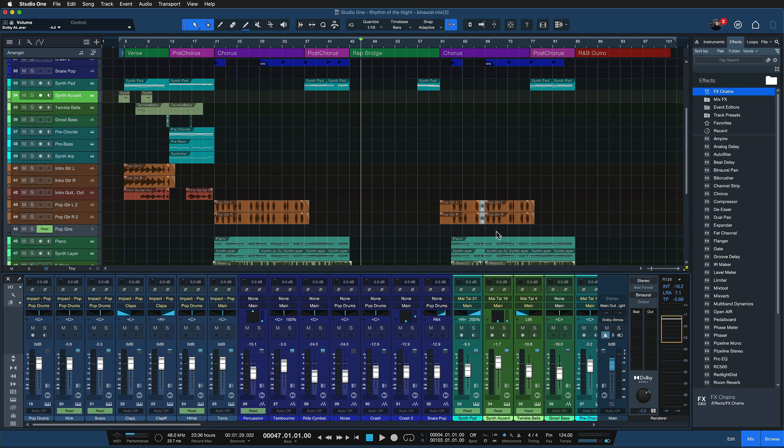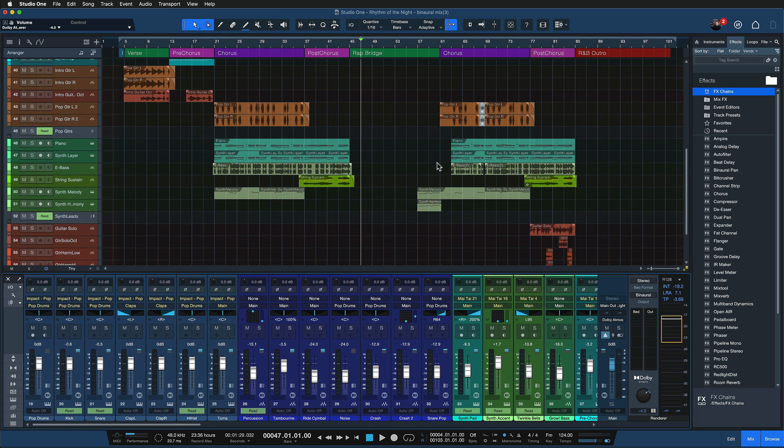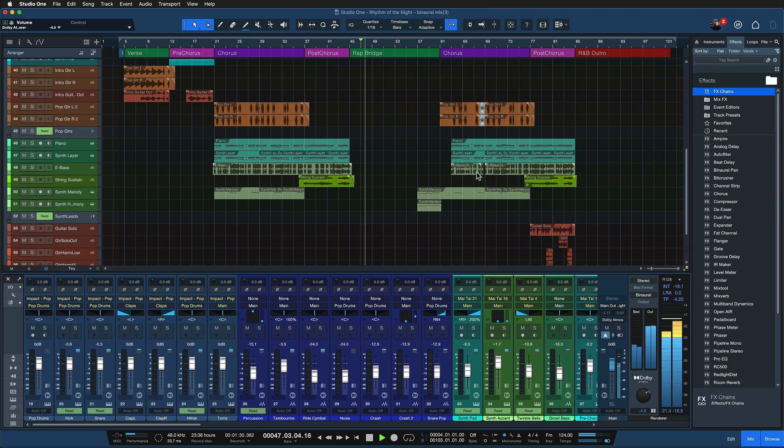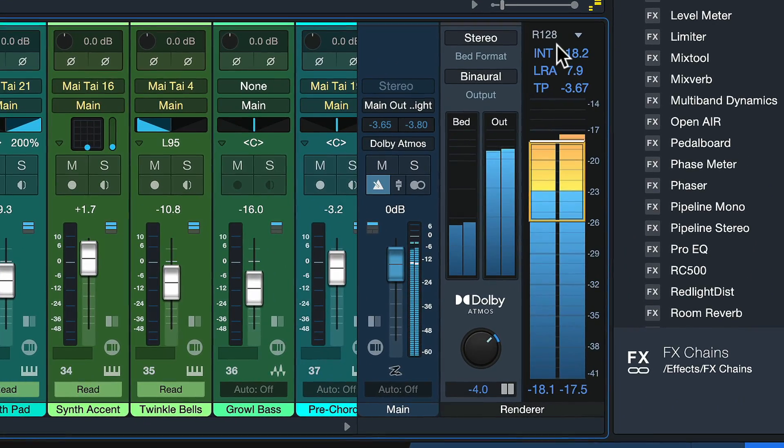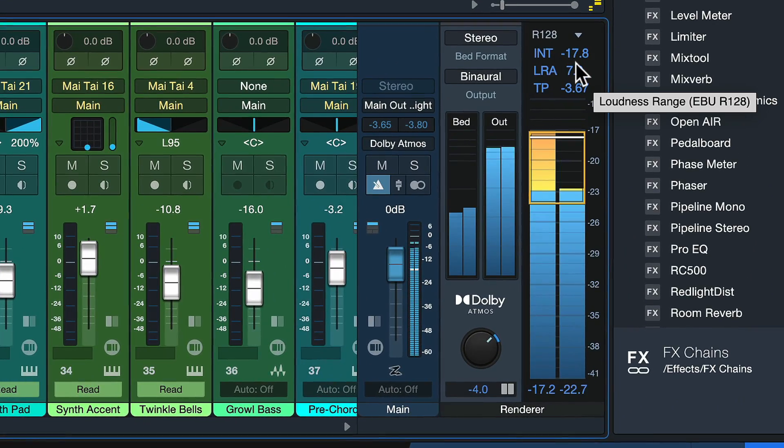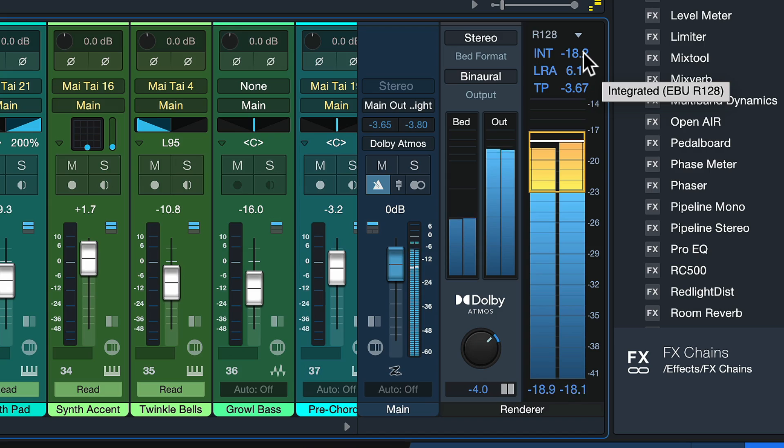So right here I'm working on a Dolby Atmos production for a binaural mix. And you can see that we are nicely hitting the loudness target of around minus 18 dB LUFS here.